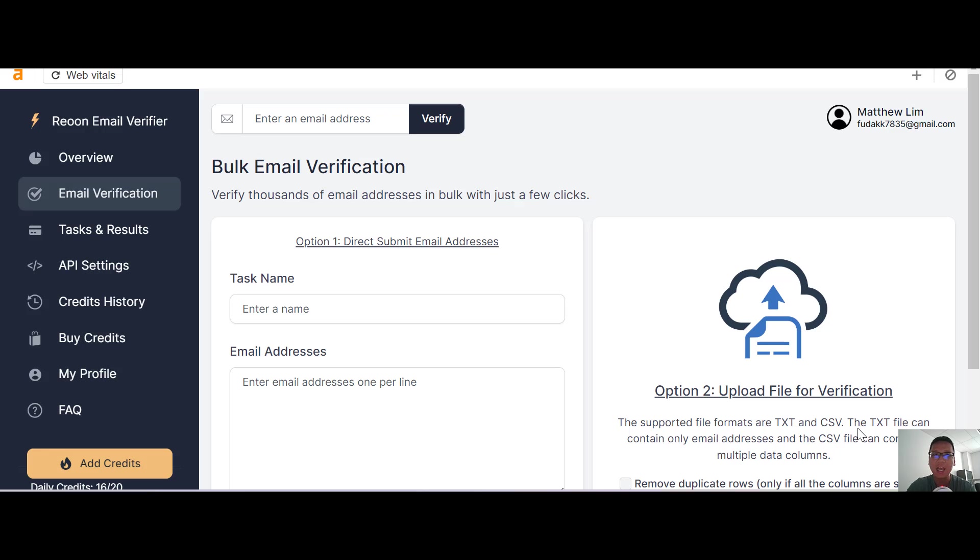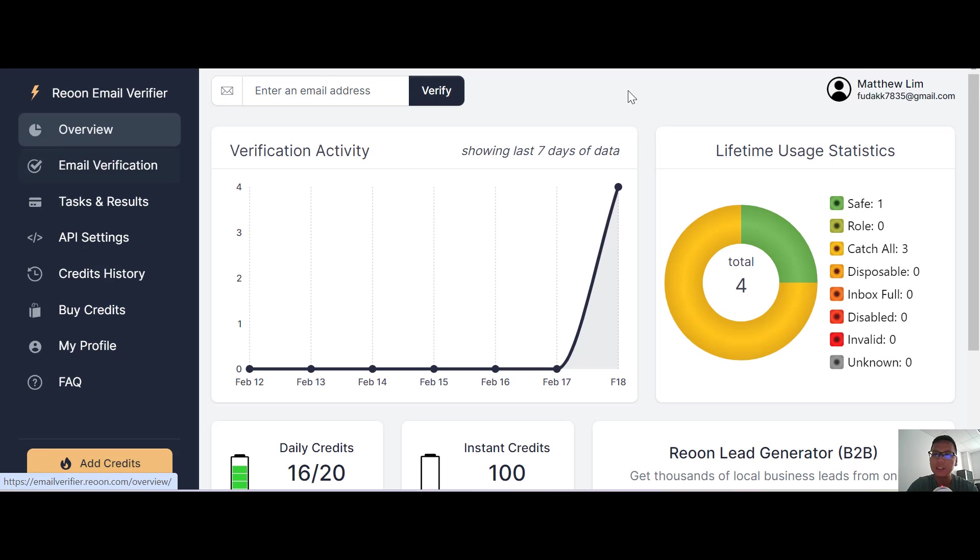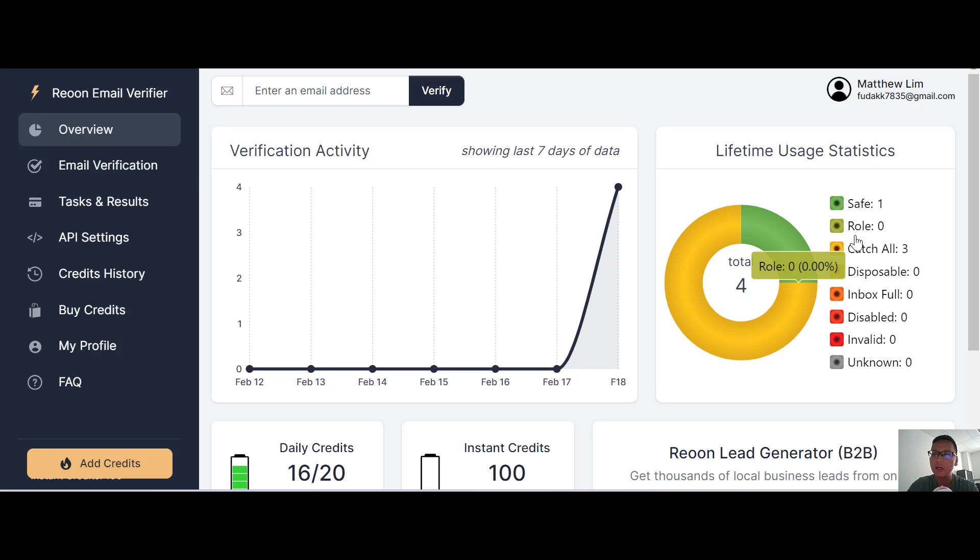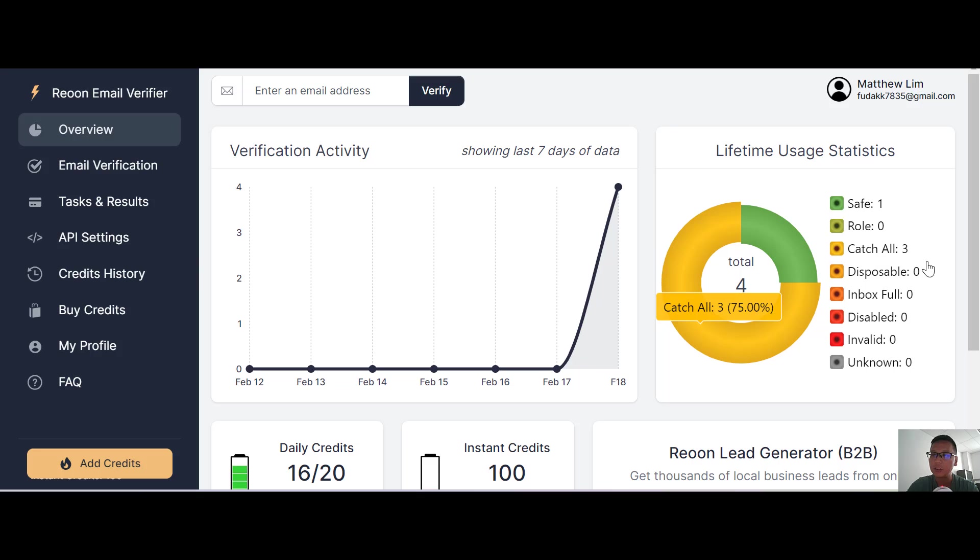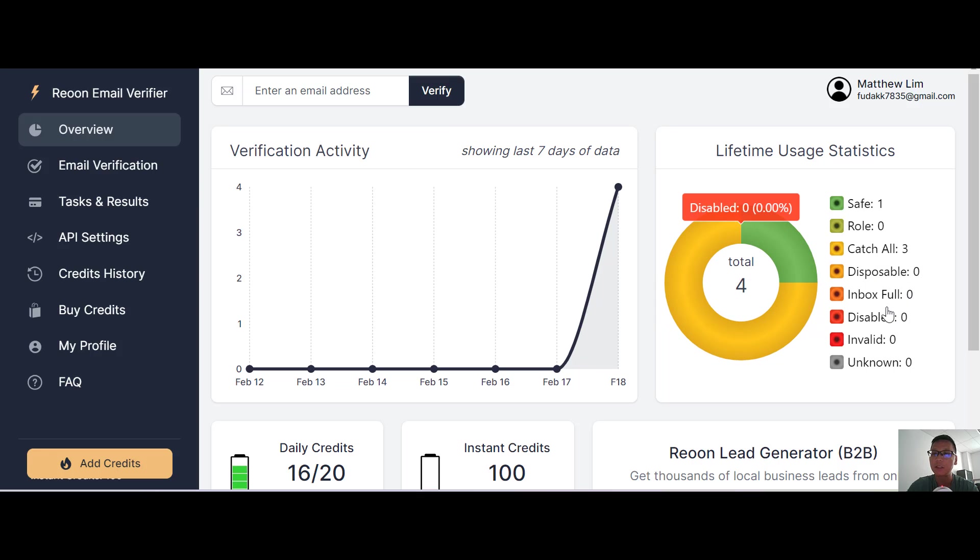From this lifetime usage statistics, you can see one is safe, the role is zero, catch all is three, disposable zero, inbox full zero. Once you verify everything, the statistics will show over here.